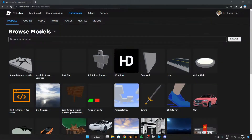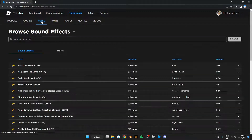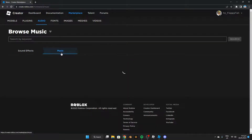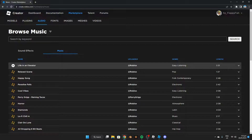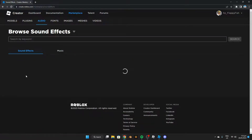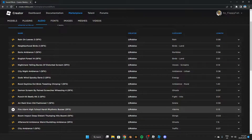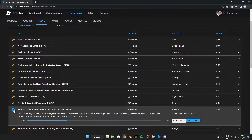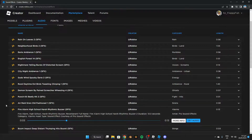Now we want to choose the sound that will play when the button is clicked. To choose a sound, go to the Creator Marketplace and click on Audio. There are two different areas: Sound Effects and Music — you can use either. For this tutorial, I'll be using this fire alarm, but please feel free to use your own audio or any other audio that you'd like.